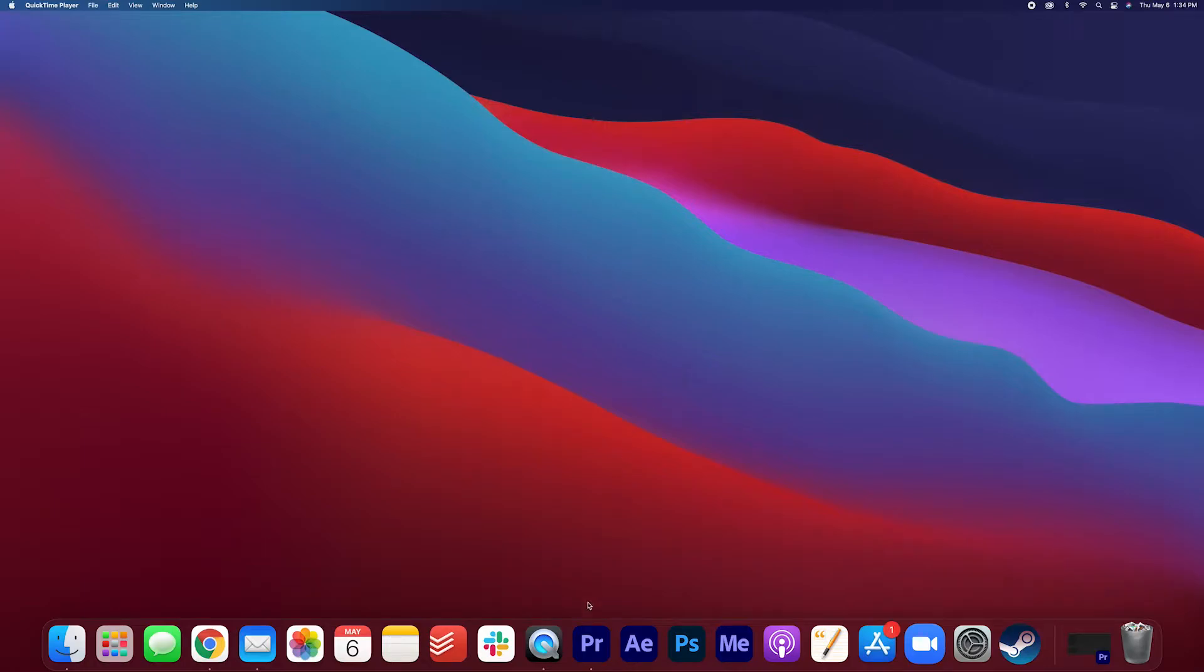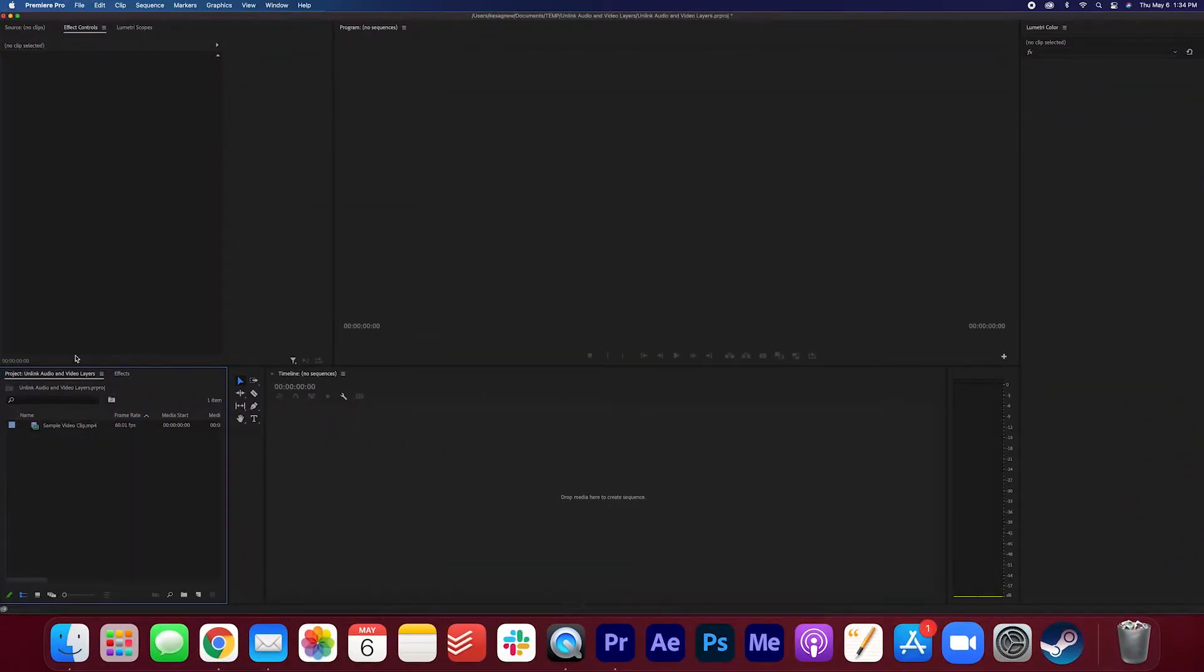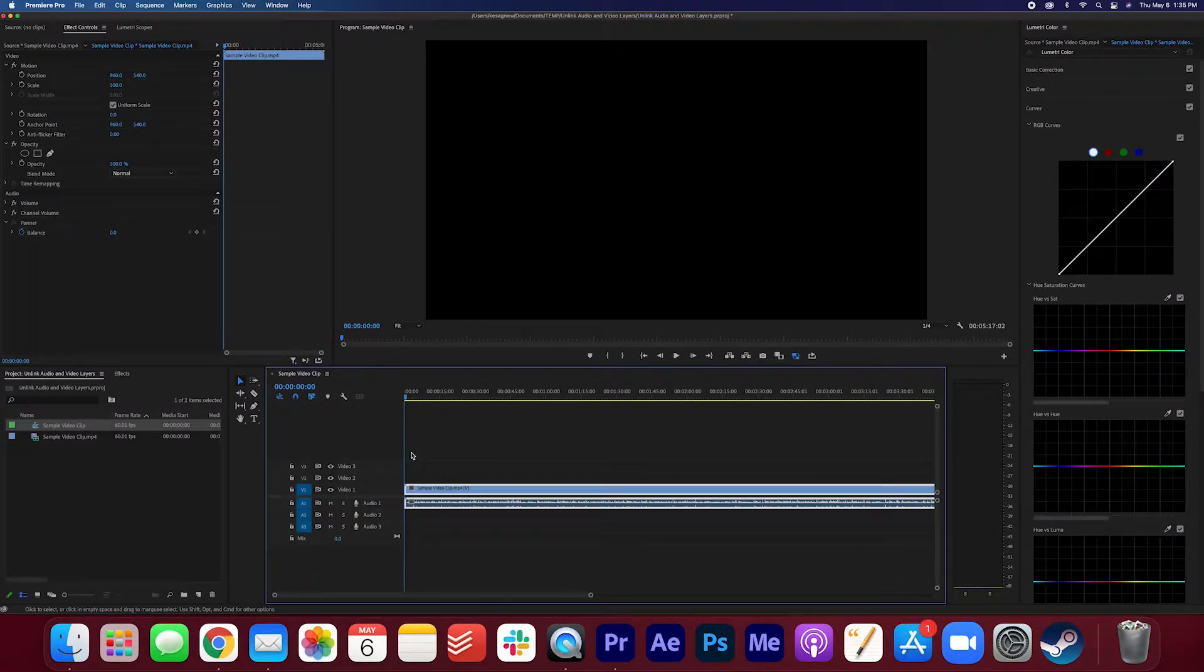Let's open up Premiere Pro. So I have a clip in the project bin. I'm just going to go ahead and drag it onto the timeline to create a new sequence.